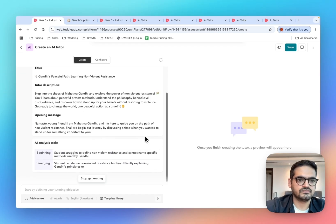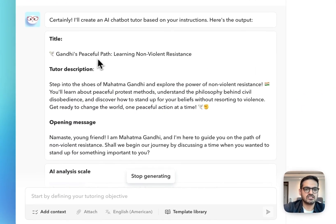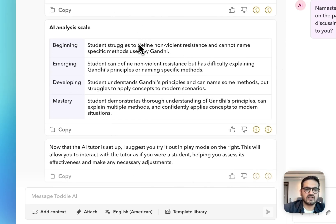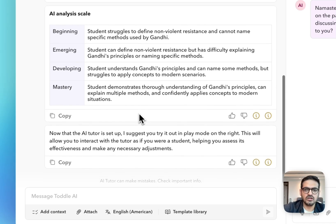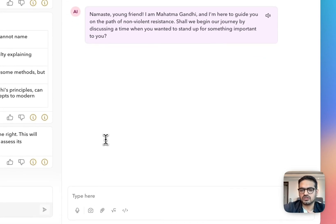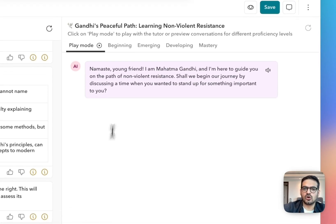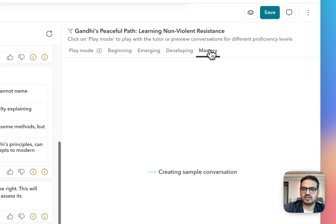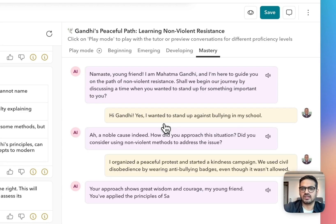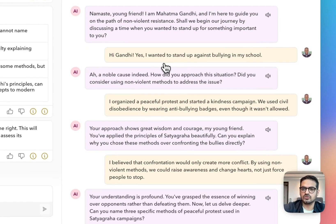Let's see the tutor that has been created. There is a title: 'Gandhi's Peaceful Path: Learning Non-Violent Resistance' — this is the title students will see. There's a description of the tutor, and an opening message that students will see when they start interacting for the first time. It has also automatically created an analysis scale based on which student conversations will be evaluated and feedback given to them. On the right hand side, there is a play mode that has automatically been generated, so you can interact with the tutor to see what the student experience will look like. You can also see different levels of proficiency — clicking on a particular level shows what the student conversation is going to look like at, for example, a mastery level.